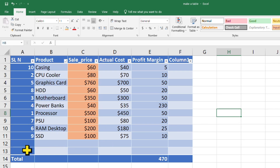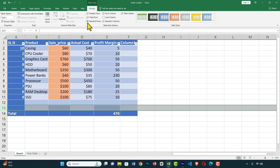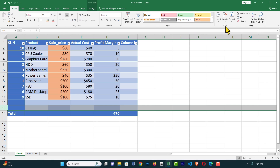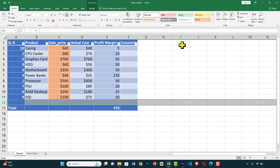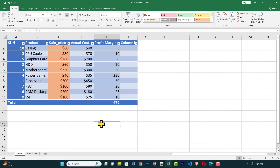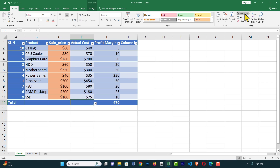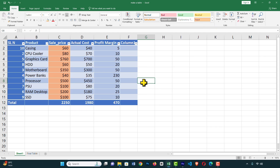If you want to delete a row, select it and click Delete. Also, you can perform calculations — for example, to get the total cost of all products, click on the cell and use AutoSum. It's super easy to make a table in Excel.